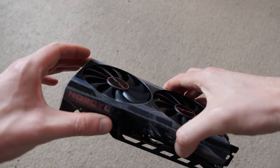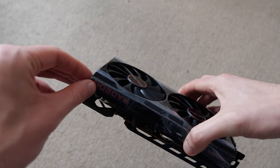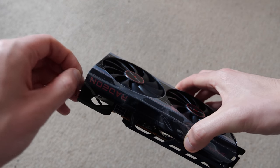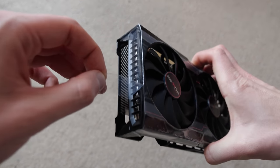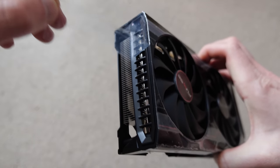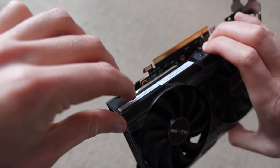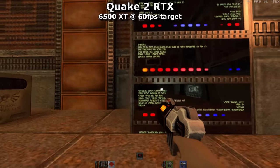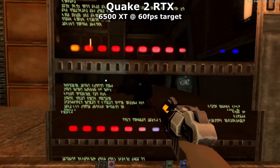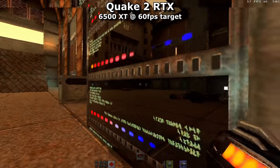Welcome to the start of a series of videos where I run the 6500 XT — the world's slowest graphics card with raytracing support — through a series of gruelling challenges. In this video I'll be playing Quake 2 RTX.